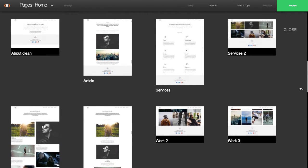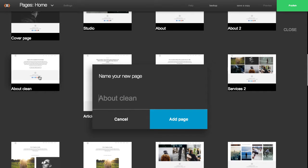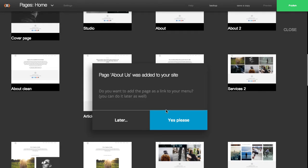So for this example, I'm just going to select this simple About Us page here. Then you would give your page a title. You'll be asked if you want to add the page to the navigation bar. So I'll go ahead and click Yes, please.